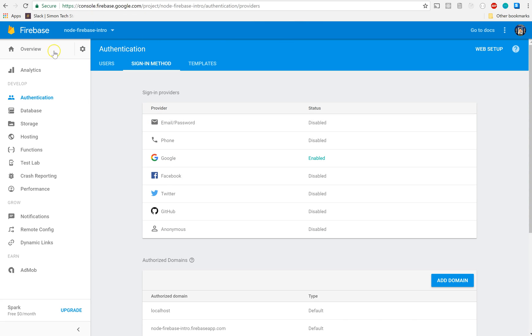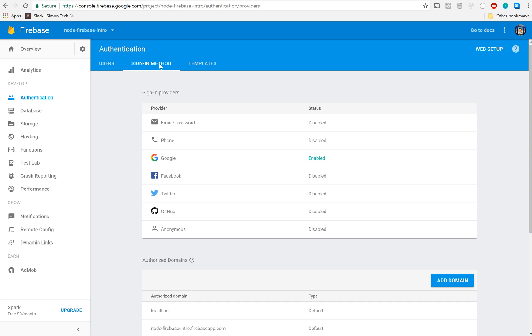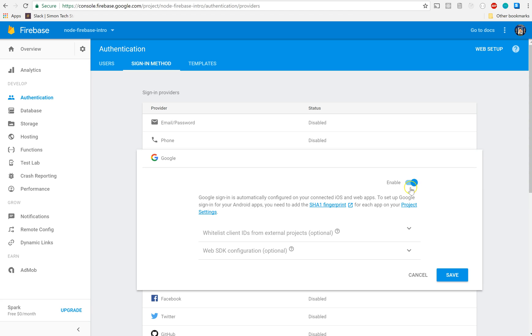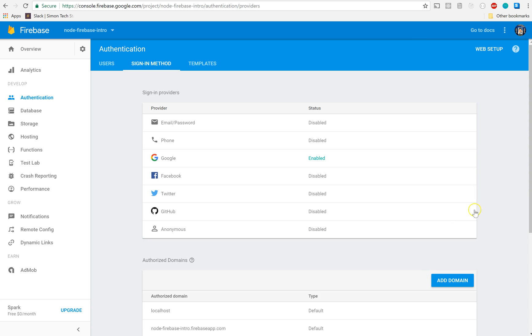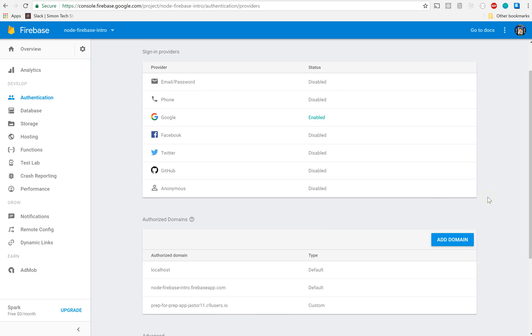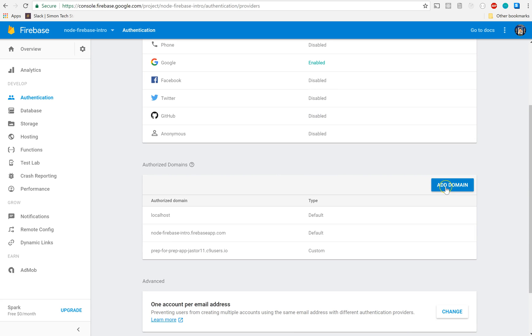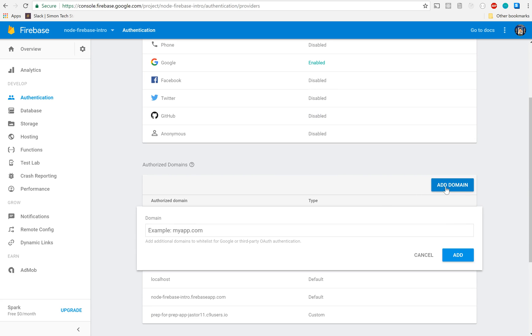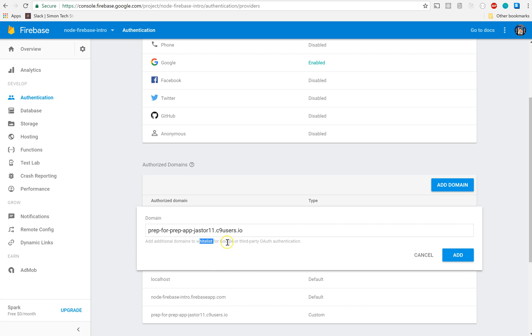We need to go to our Firebase console right here for Node Firebase Intro (whatever you named yours), go into the Authentication tab, click on the Sign-in Method, and make sure that Google is enabled right here. If you didn't enable Google earlier, you need to click on that little symbol there and make sure that says 'Enabled' and save that. Then come down to 'Add domain' and add in exactly the domain it told you to. Now I already did it so I'm going to cancel this one, but this will allow Google or other third-party OAuths to authenticate.